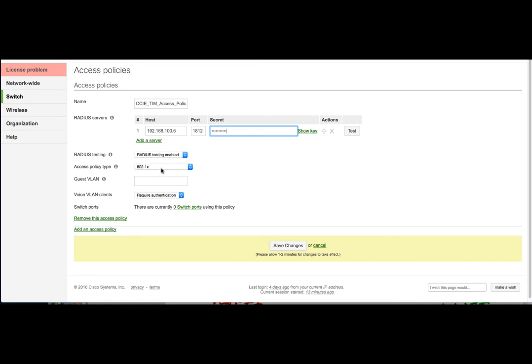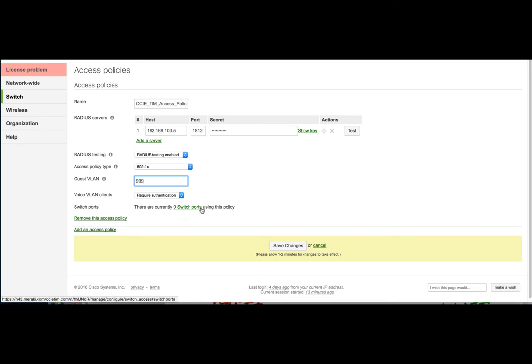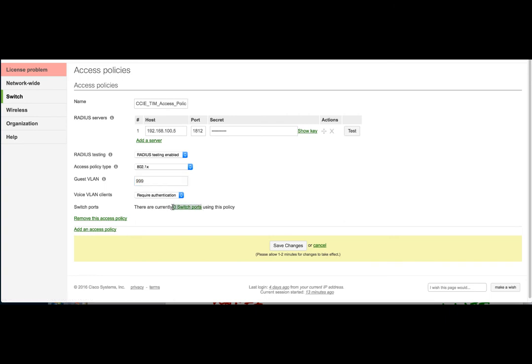The next thing we're going to do is say the client has to authenticate via 802.1X before they're granted access. And then if they fail access, then we will drop them in a non-routed VLAN of 9999. Then at the bottom, you can see that this policy has not been applied to any switch ports.